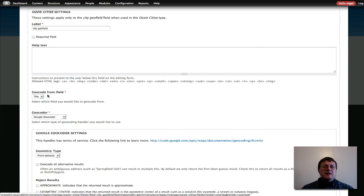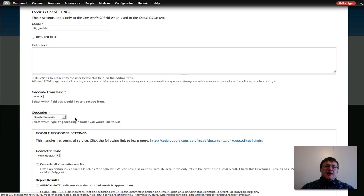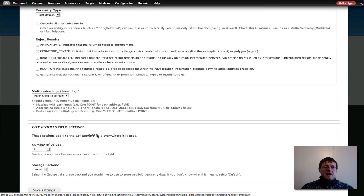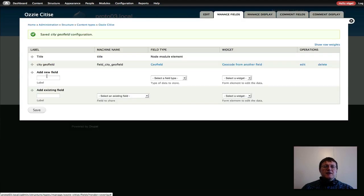Save that and save field settings. For "Geocode from field" I'm going to select the title, so whatever I call the title — which will be the city name — that will be looked up by the Geocoder module. The Drupal Geocoder will grab the city name and return the coordinates in longitude and latitude settings that I can then feed into the Geofield map itself. I'll keep these settings and save that.